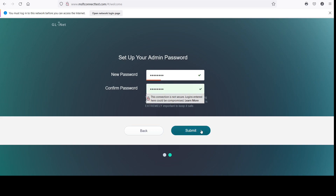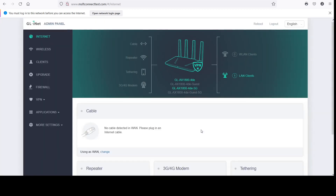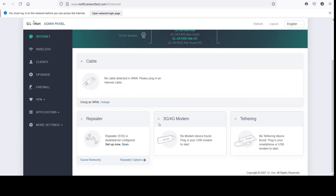The first thing it'll ask is for you to put a new password in. This is the main admin panel. The first thing you'll notice are the problems I have with this router at the moment. These are the options you get: you can make it a repeater, use a 3G or 4G modem, or even tether the router through your phone, which is really nice.